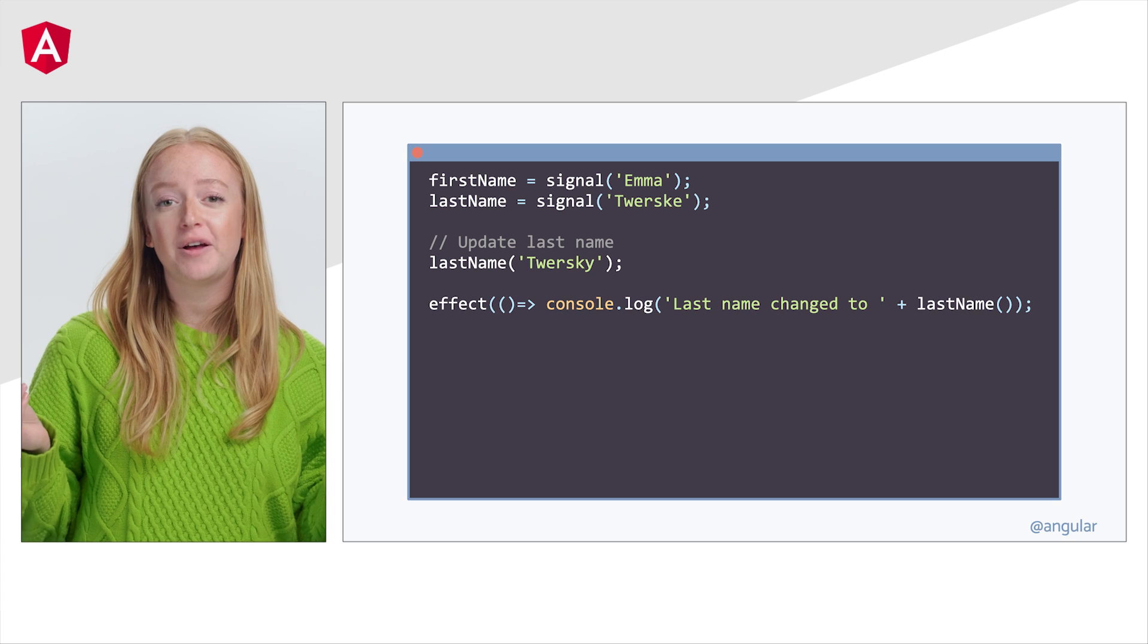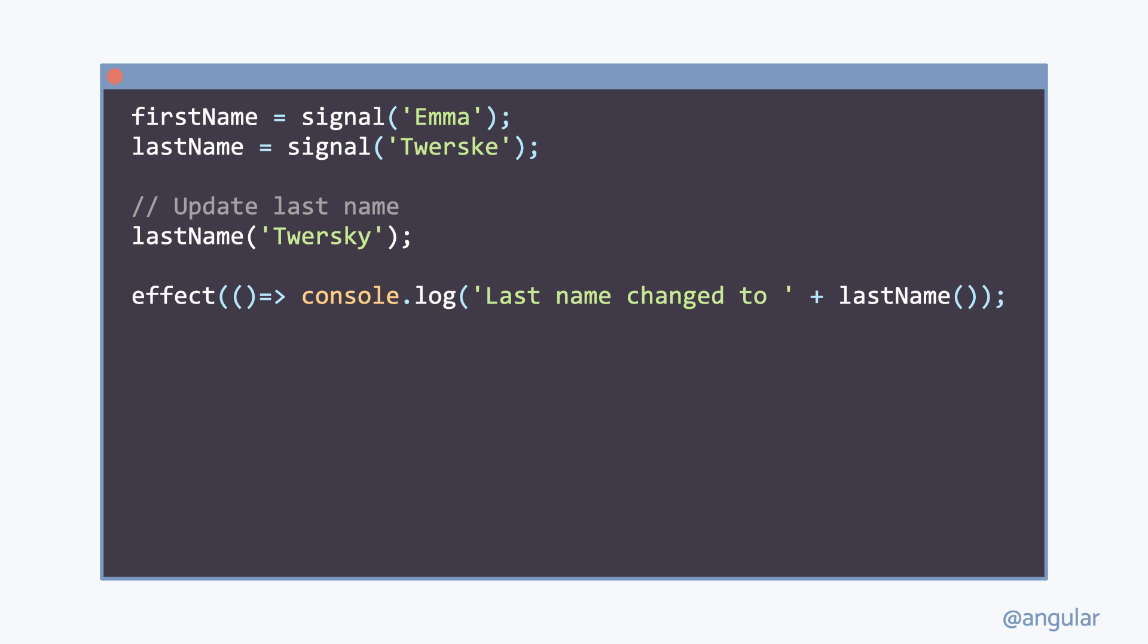Then we have effects. Effects are functions that execute when the values of the signals they use change, giving developers the opportunity to respond to those changes in a meaningful way.